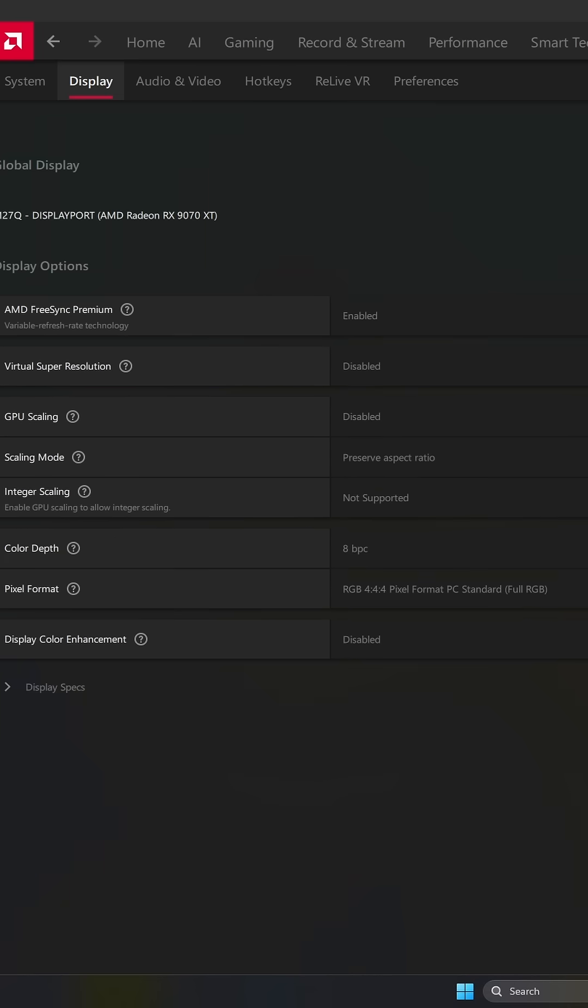Go to your tab, Settings, Display. Make sure that you activate FreeSync depending on your monitor and also make sure that it's activated on your monitor.